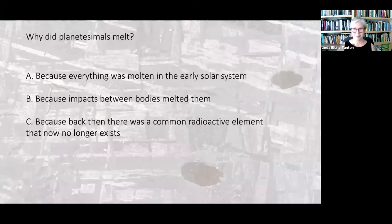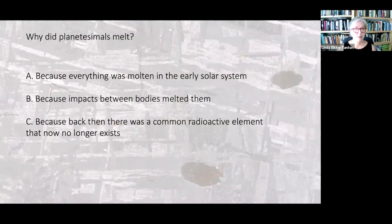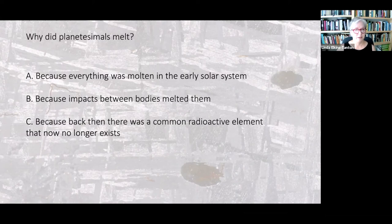Let's have a tiny quiz — what is a lecture without a quiz? Why did planetesimals melt? Here are three options: because everything was molten in the early solar system; because impacts between bodies melted them when they impacted; and because back then there was a common radioactive element that now no longer exists. That last one sounds so ridiculous, doesn't it?